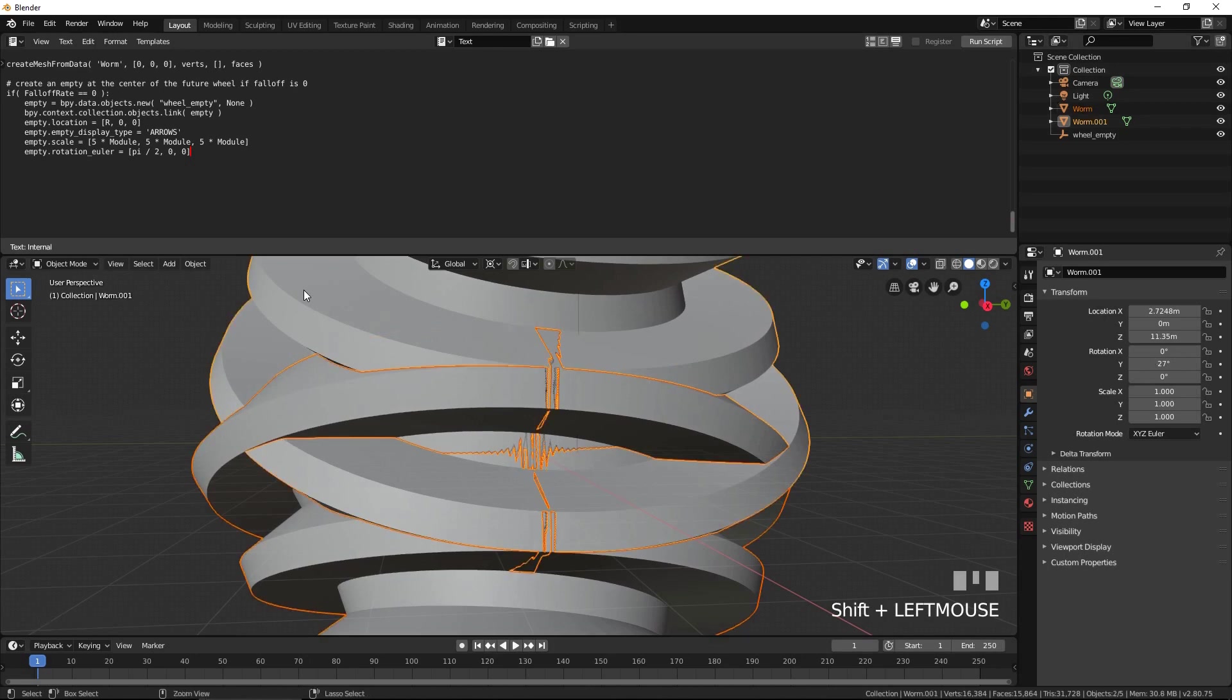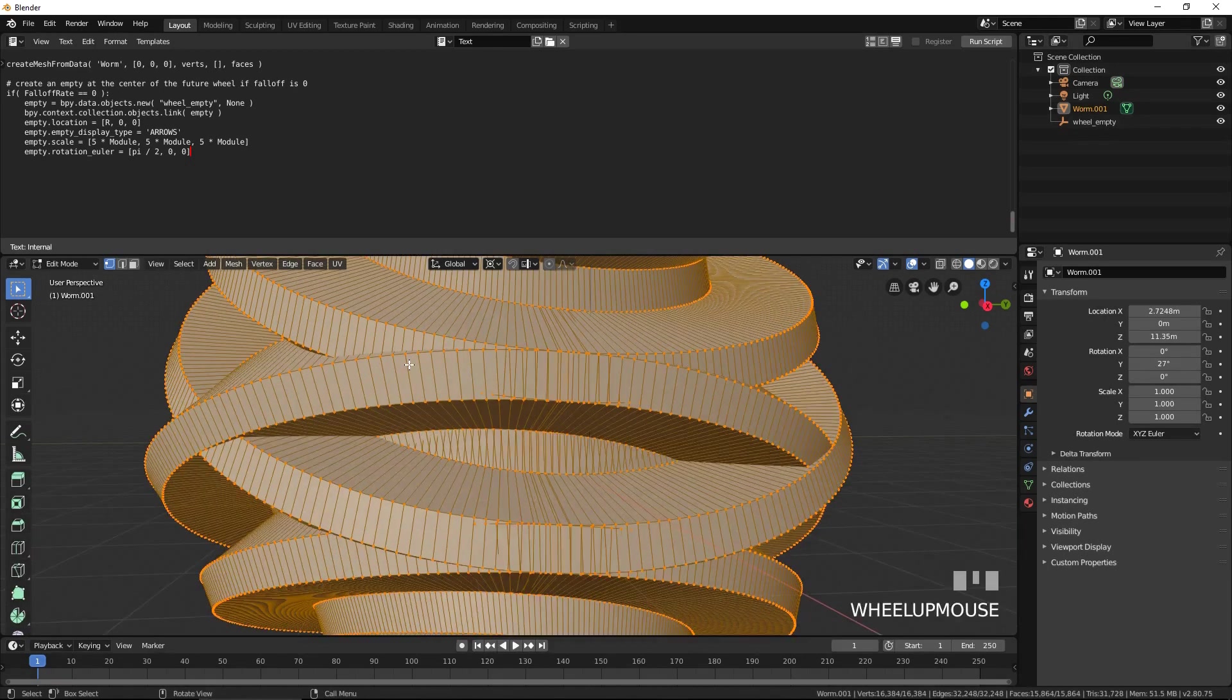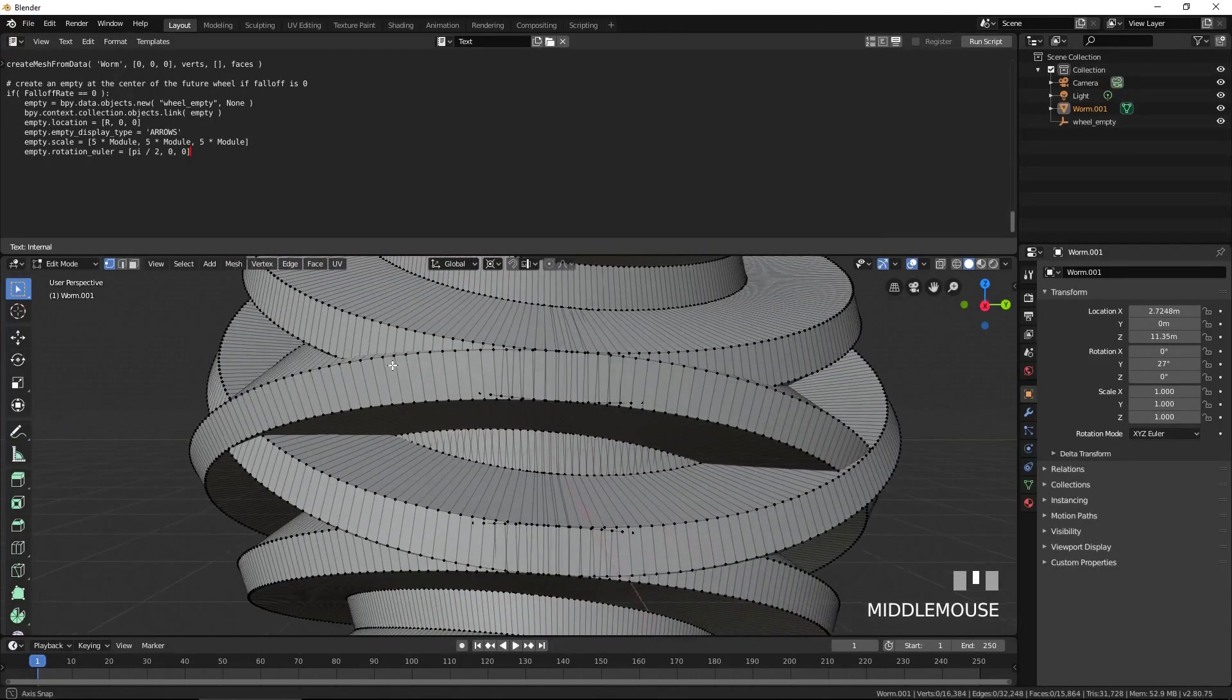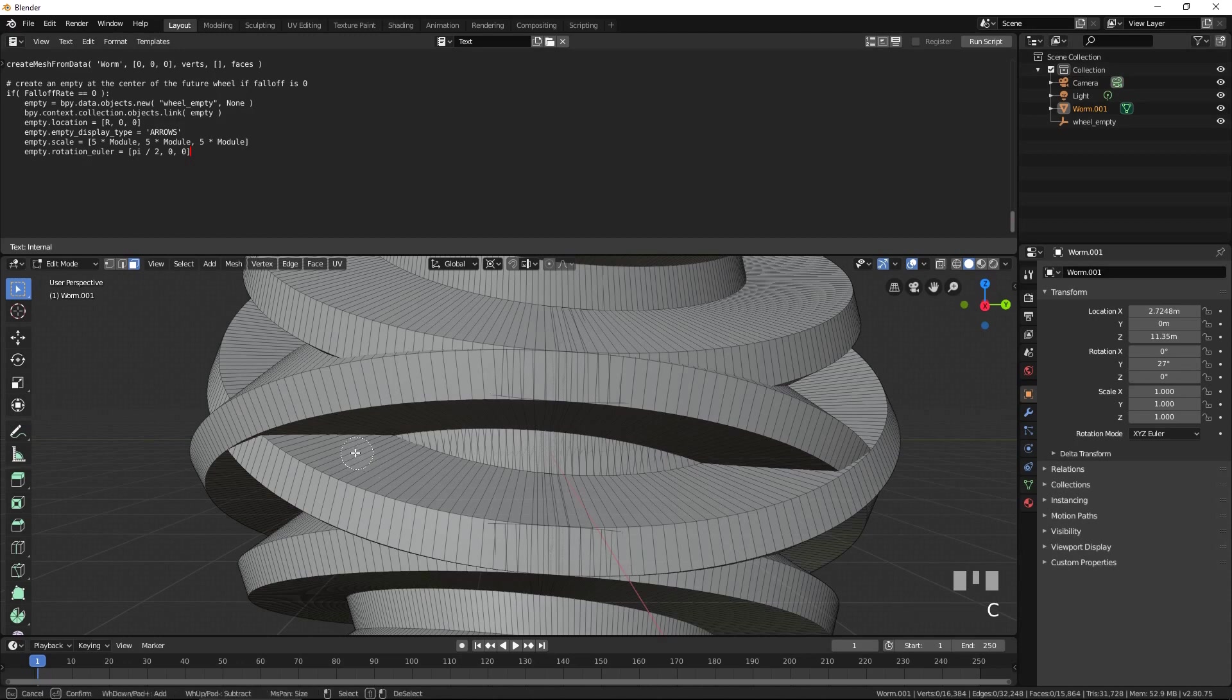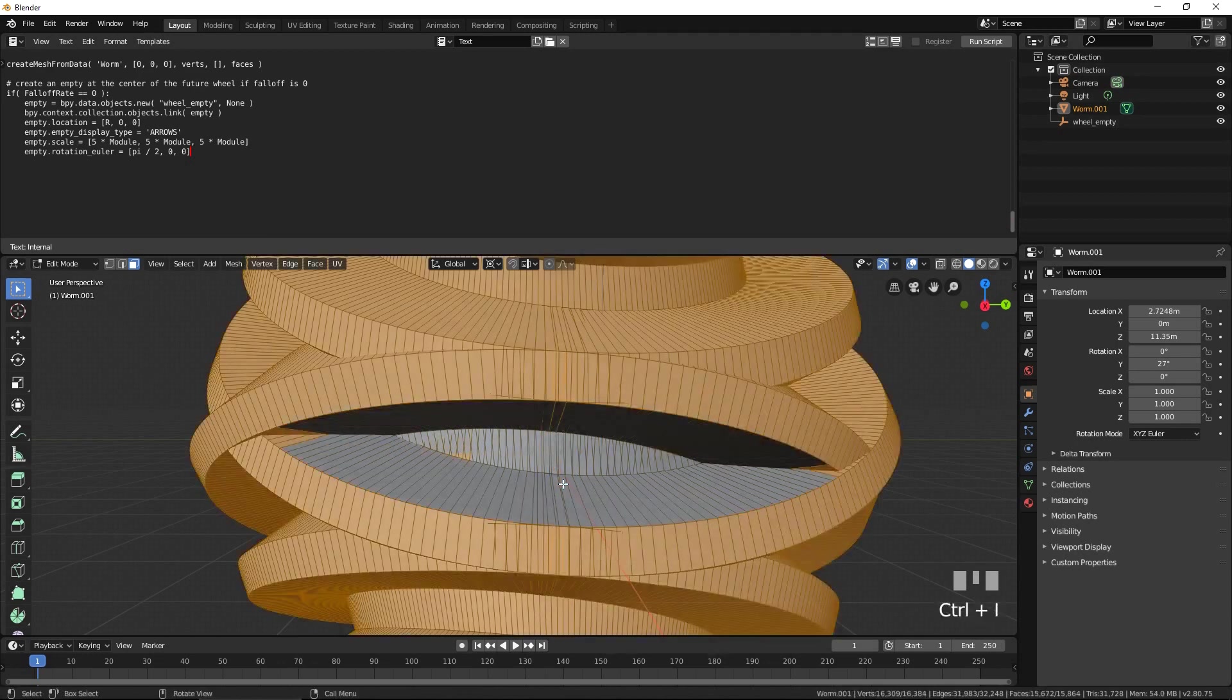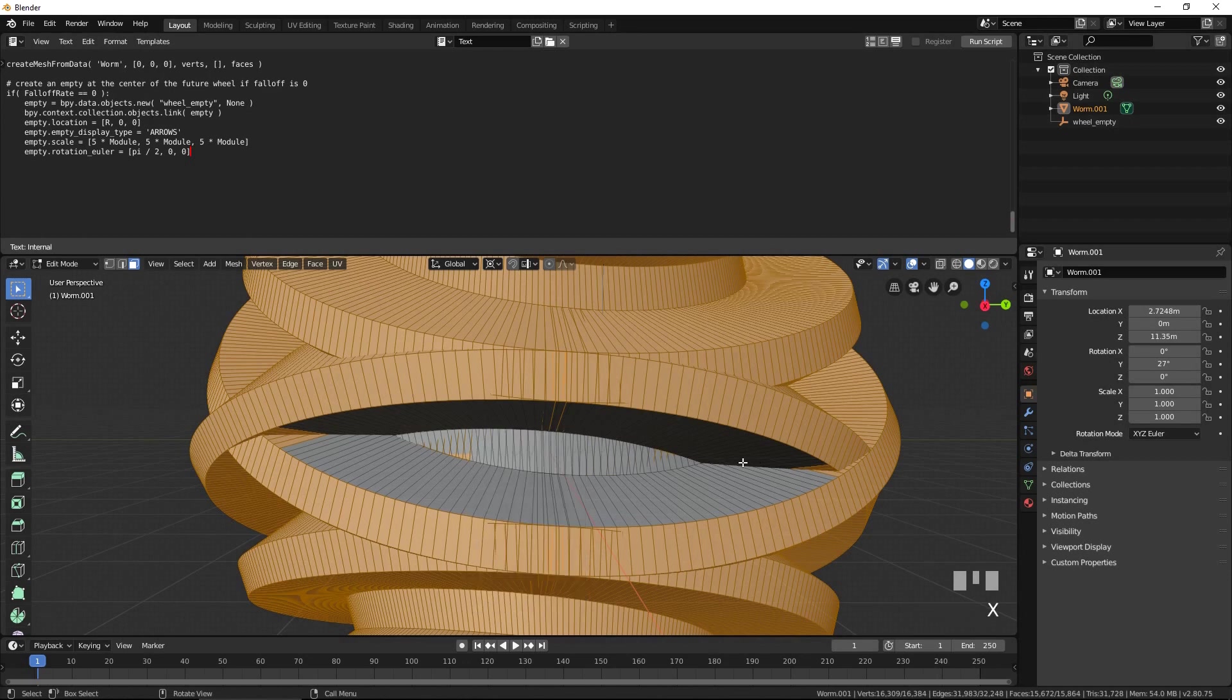Select both worms. Press Ctrl J to join them together. Press Tab to enter edit mode. Press Alt A to deselect everything. Switch to face select mode. Press C for circle select mode and select these faces carefully. Press Escape to exit circle select mode. Press Ctrl I to invert the selection. Press X and delete faces.